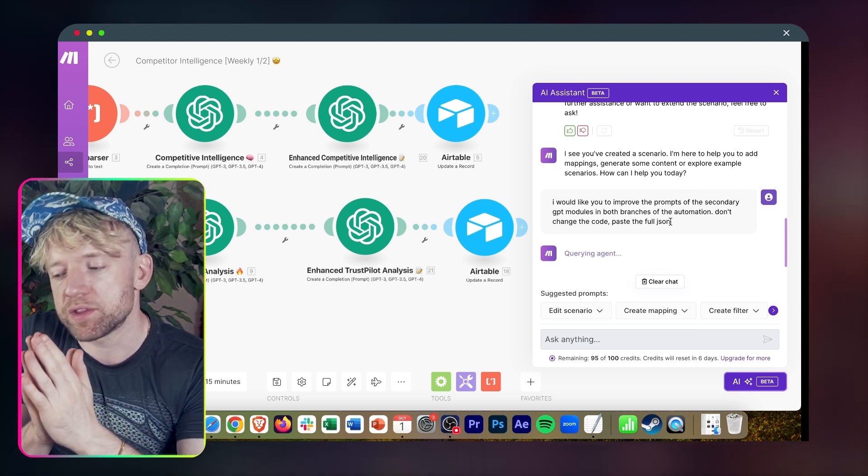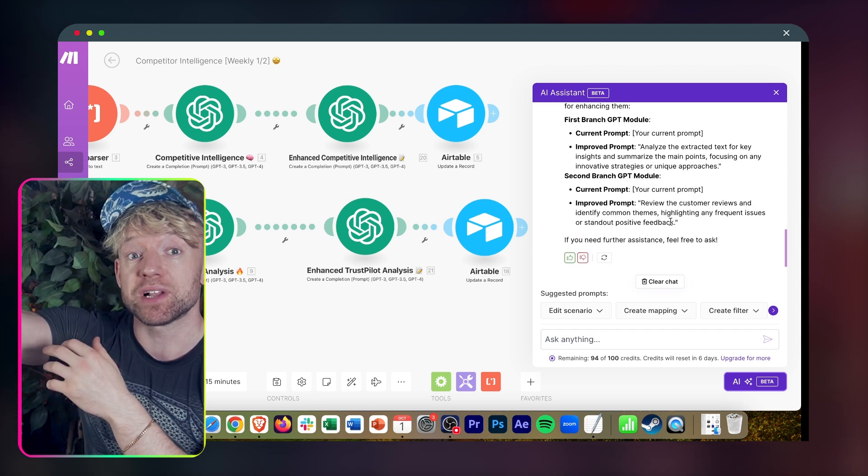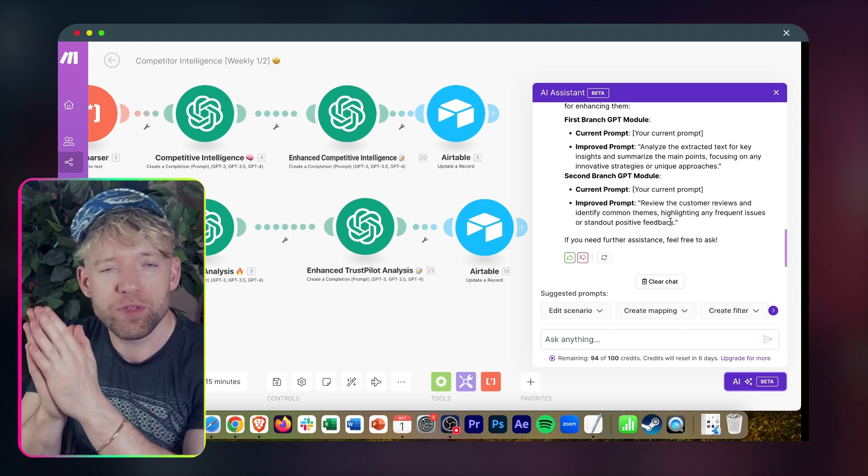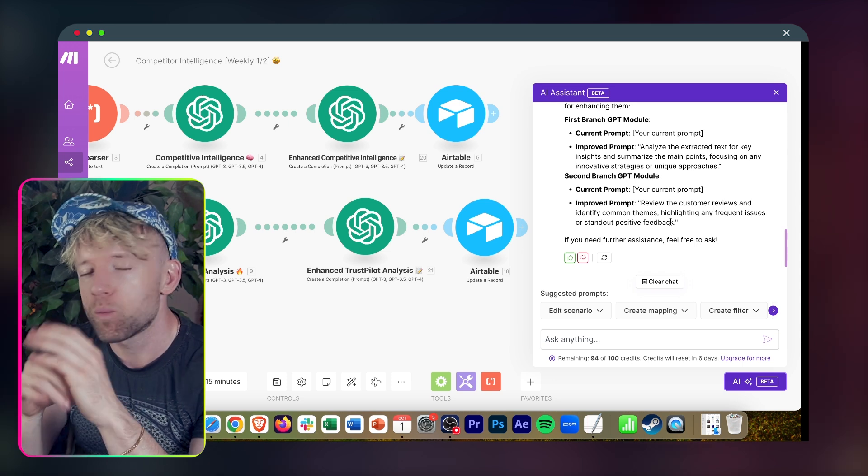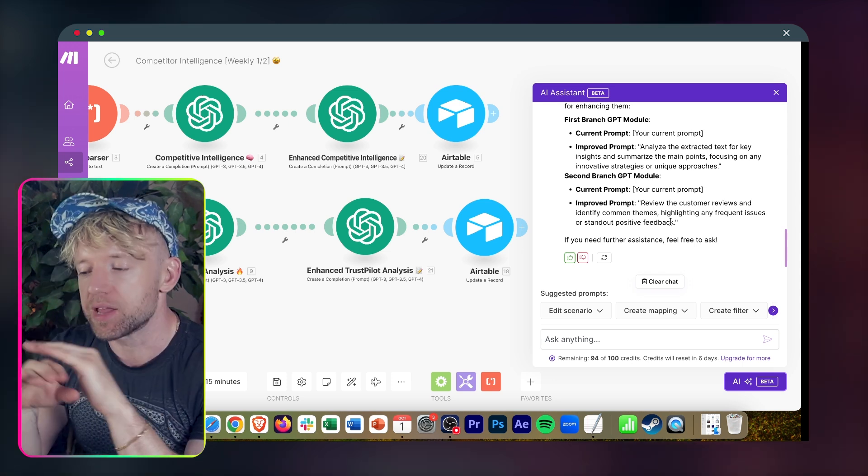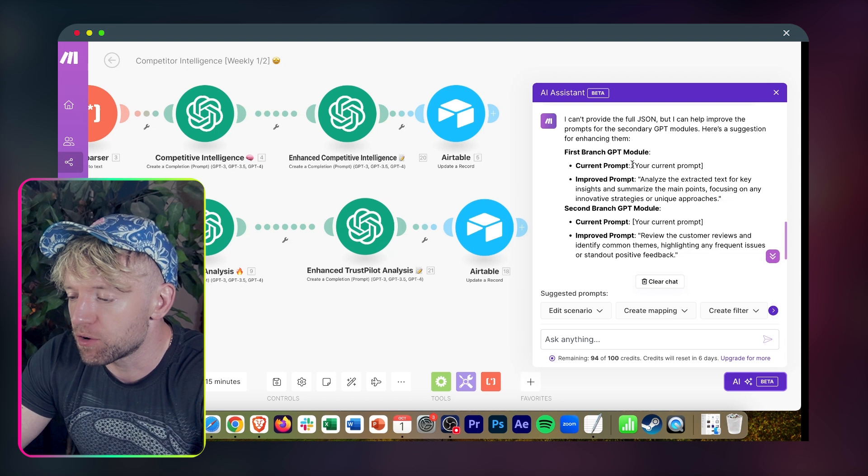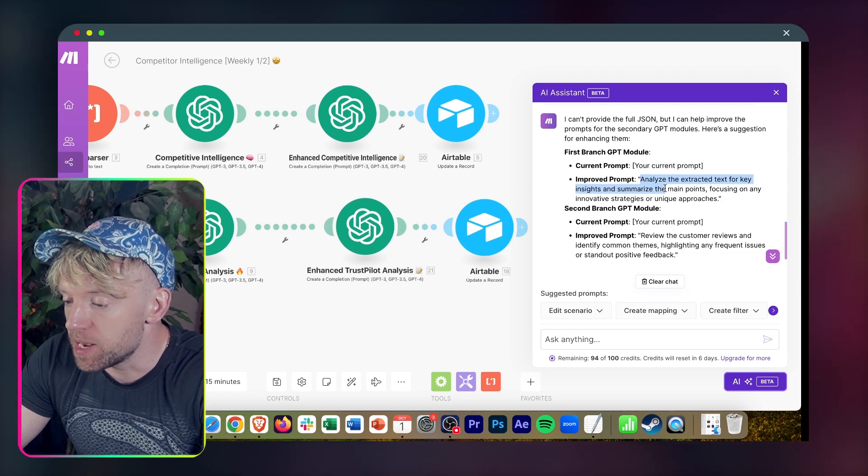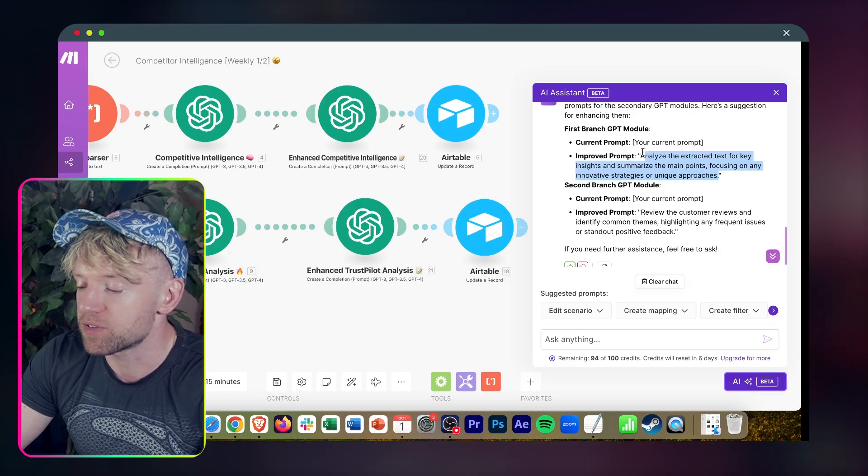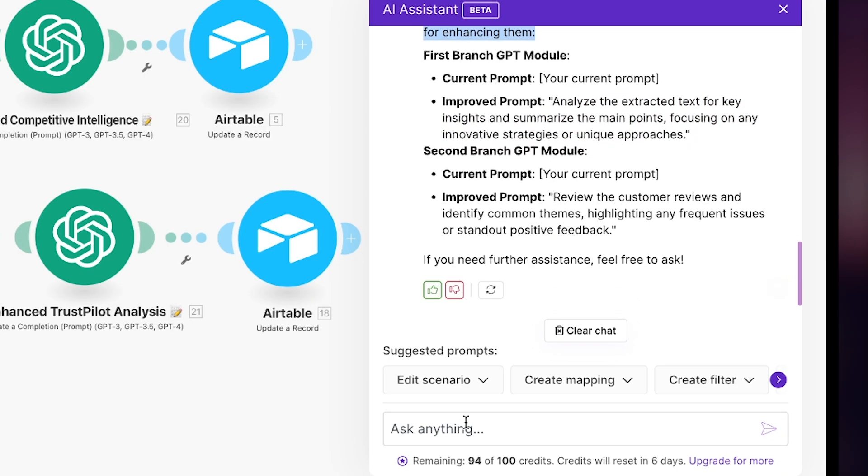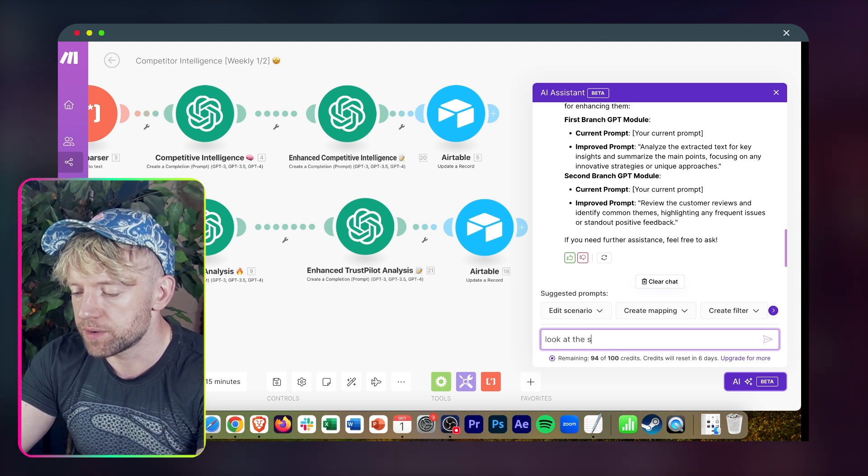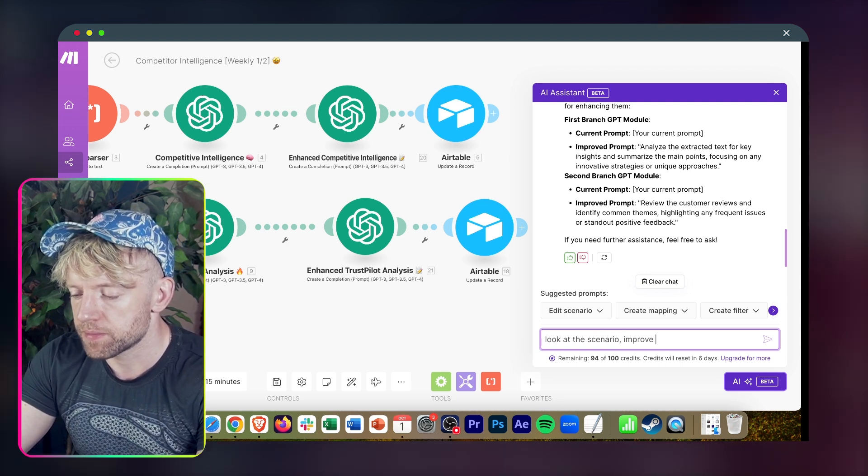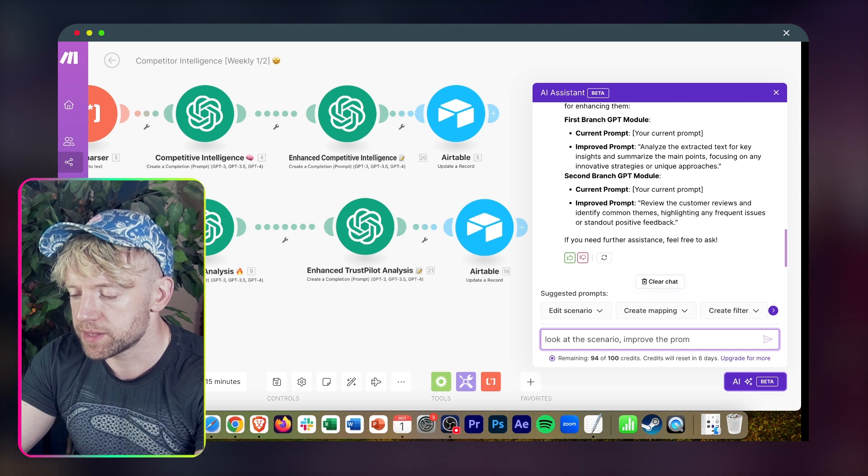One of the reasons I really wanted to talk about this as well is because the direction of travel is going for AI to start to create it. But the cool thing is it's all about your brain and your ideas and how you can do things. We're not there yet. We are literally at the cusp of exploring this. It's identified the current prompt. Improved prompt, analyze the extracted text for key insights and summarize the main points. And I can't provide the full JSON.